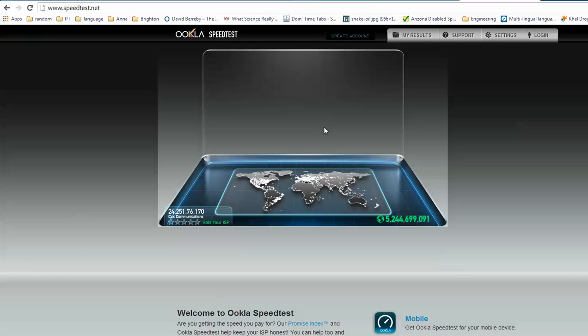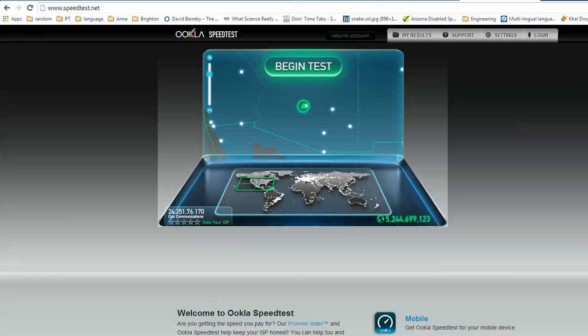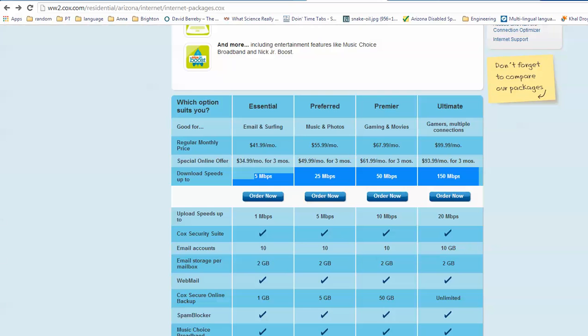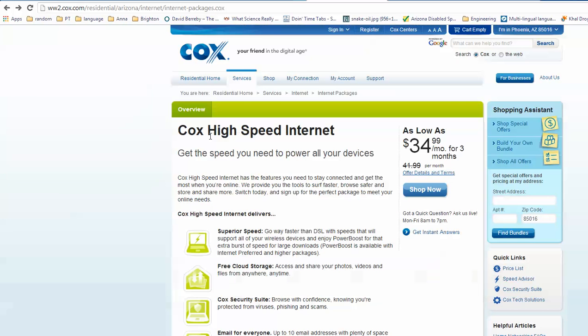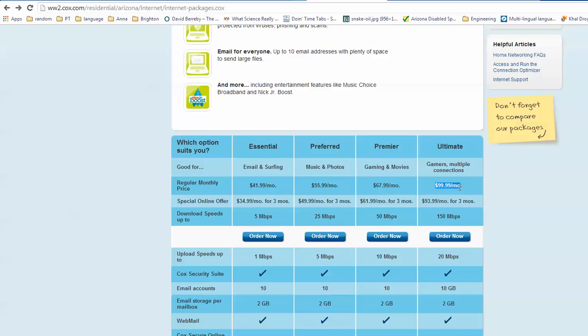My provider is Cox Cable, and that's who is a provider in my area. This is their website. They have several speeds listed. Quite pricey if you ask me if you get the fastest one.